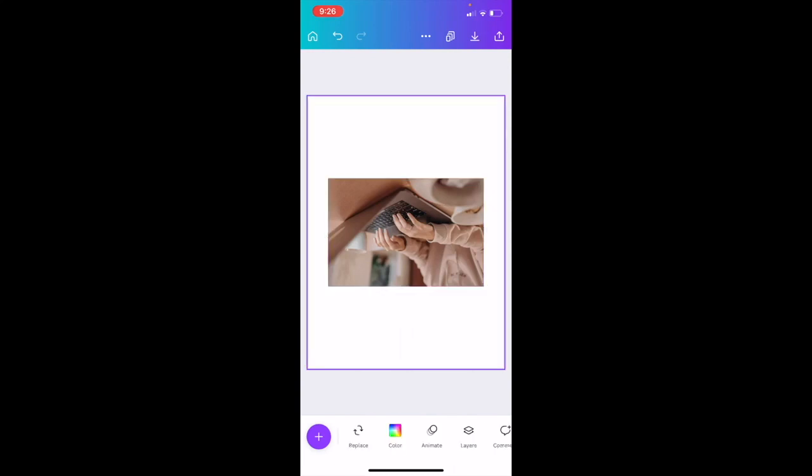That is how you guys can flip images here in Canva inside the Canva mobile app. I hope this video helped.